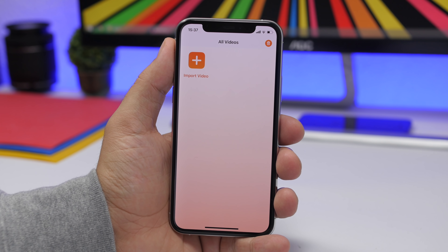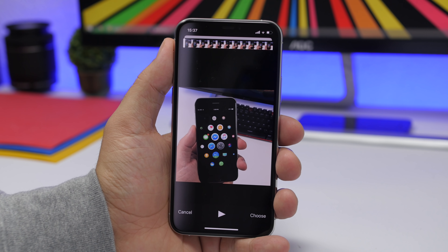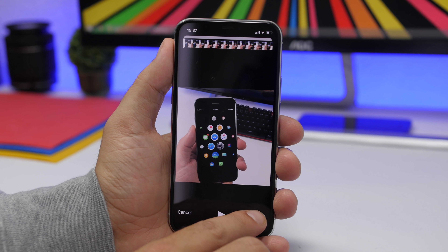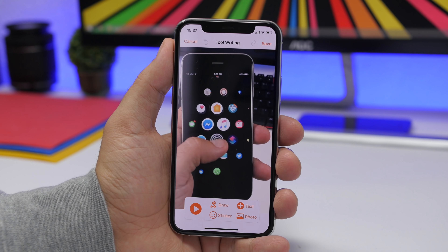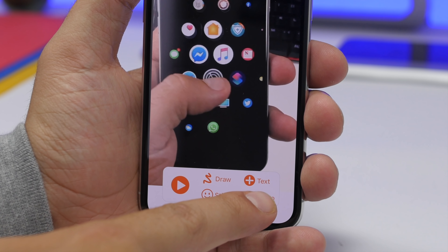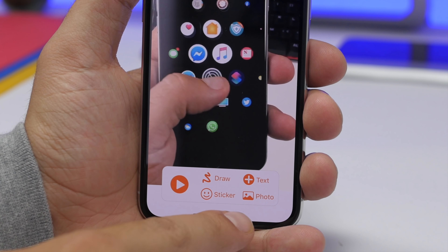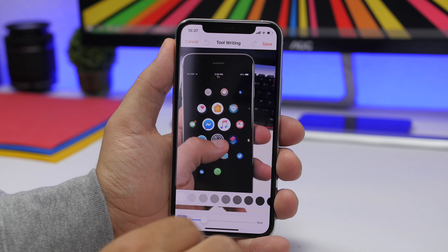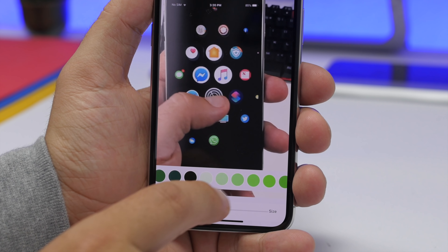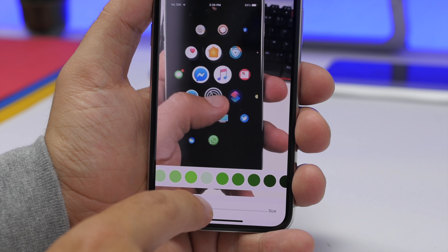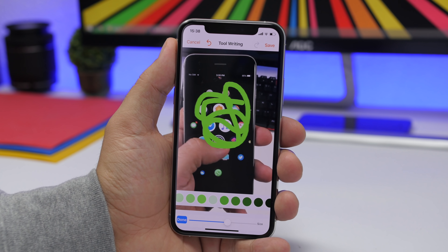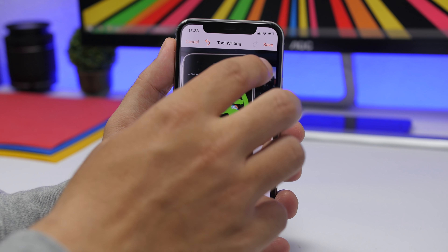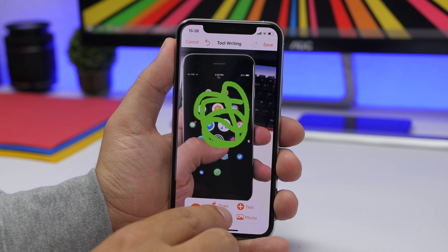What you will have to do is first of all load one of the videos from your camera roll. Once you have loaded the video, just tap Choose, and from here you can put different stuff on the video. You can draw on the video, put text there, add a sticker or even a photo. You have the draw button right there, a few different colors to choose from, and you can choose the size and draw anything you want on the video. Tap the Done button and there you have it.